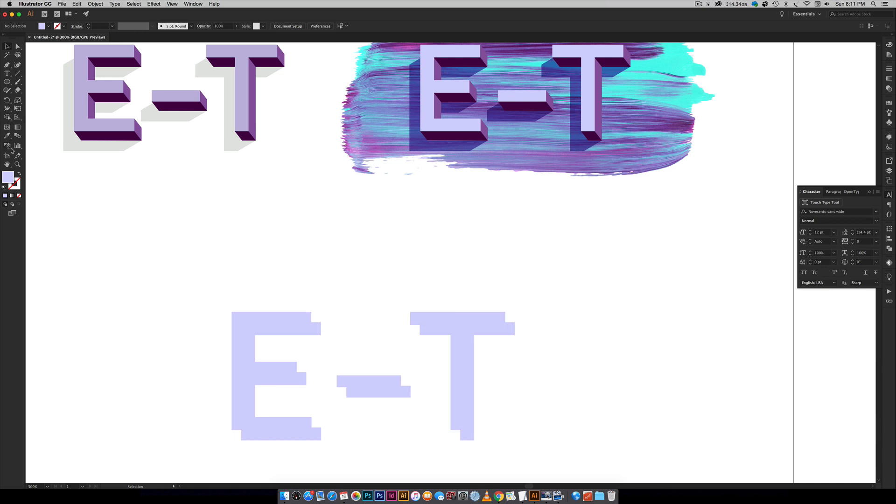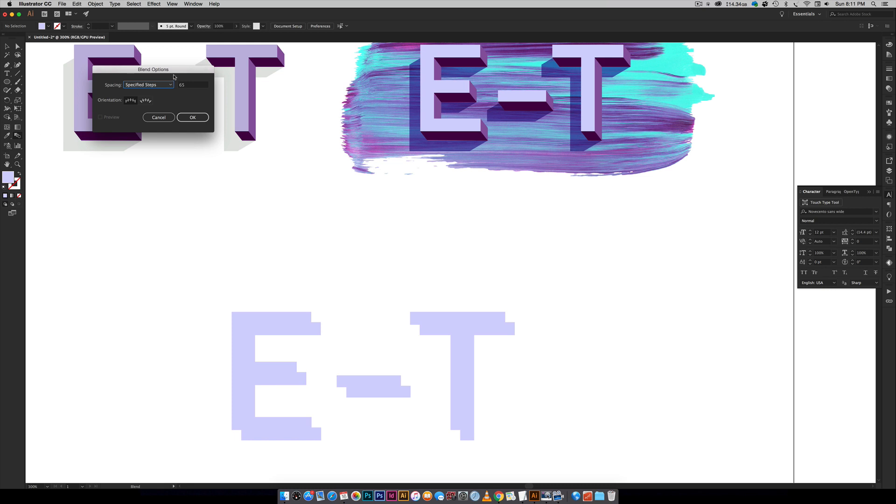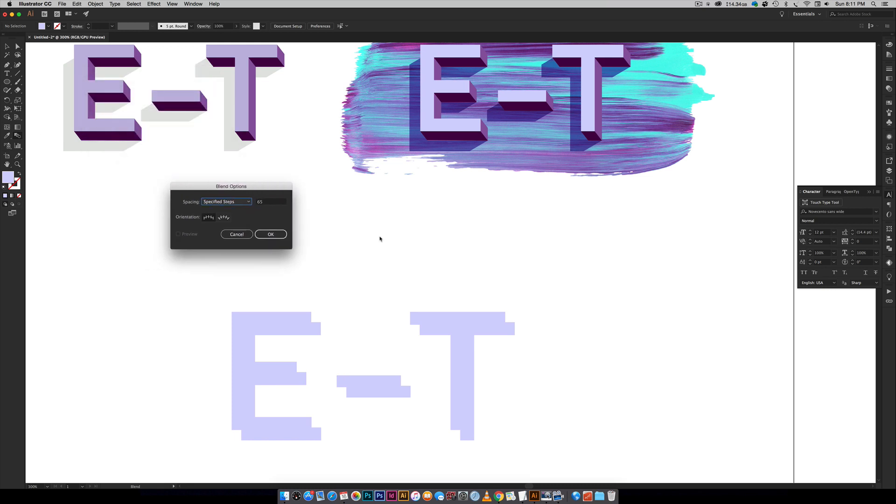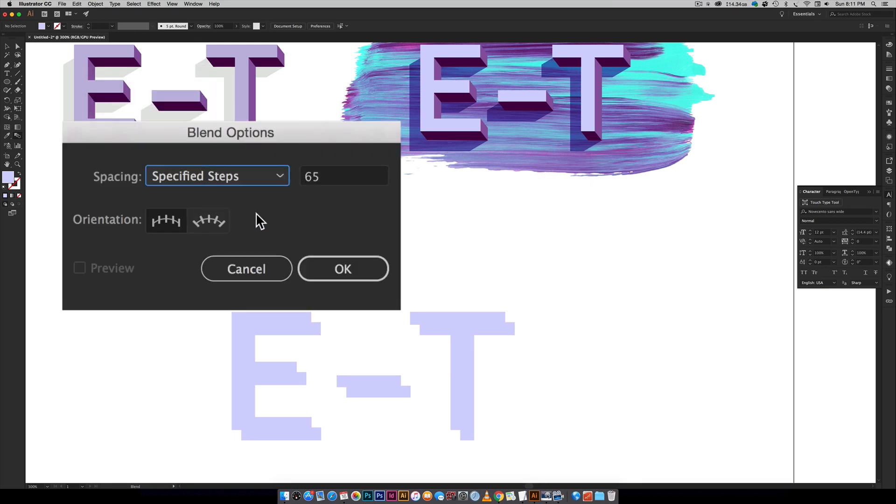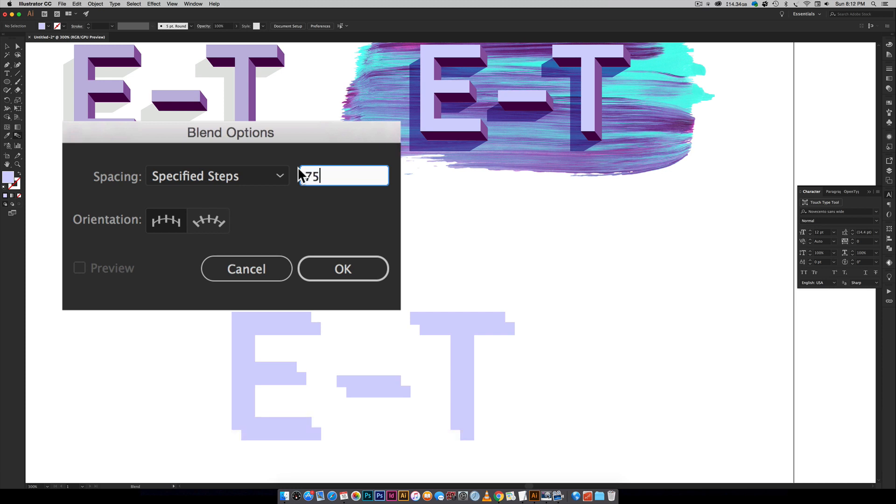So the next thing we're going to do is come over here to our blend tool so just double-click on that and when this pops up this is my own personal method. If you have a different method for this by all means go ahead but this is how I do this. So specified steps, I upped this pretty high so I can even go to 75 here. You just want a large number so when you transition from one to the other it looks smooth because you have so many copies in between.